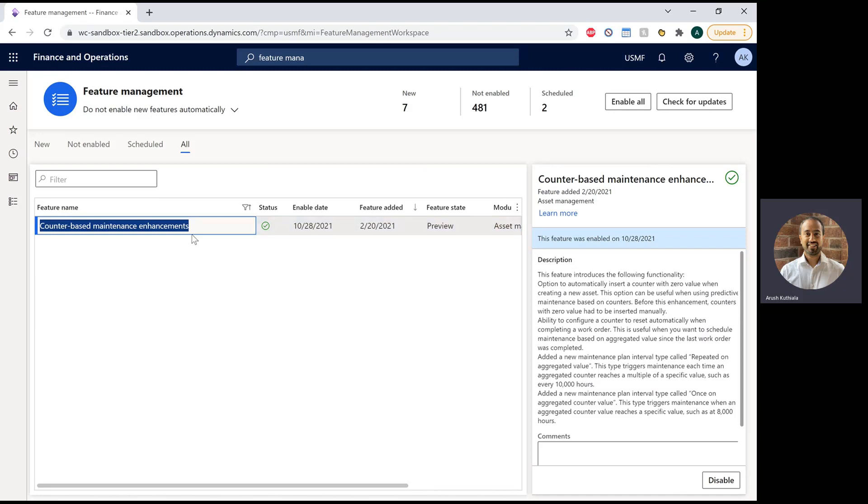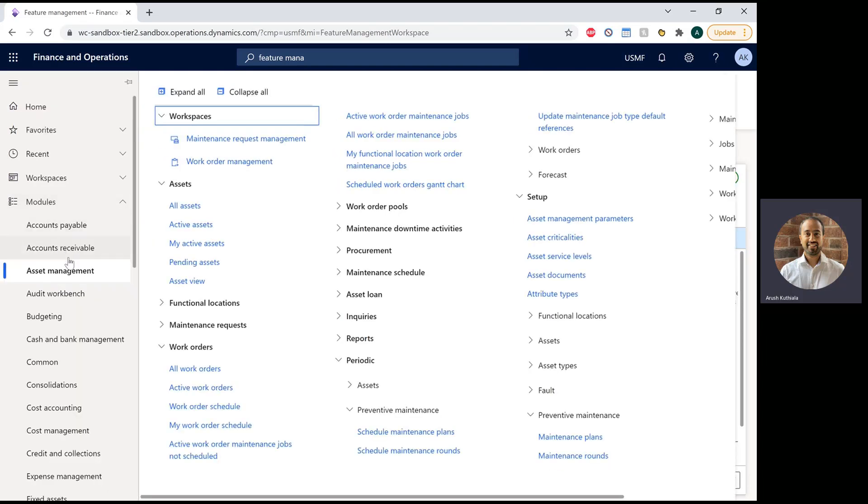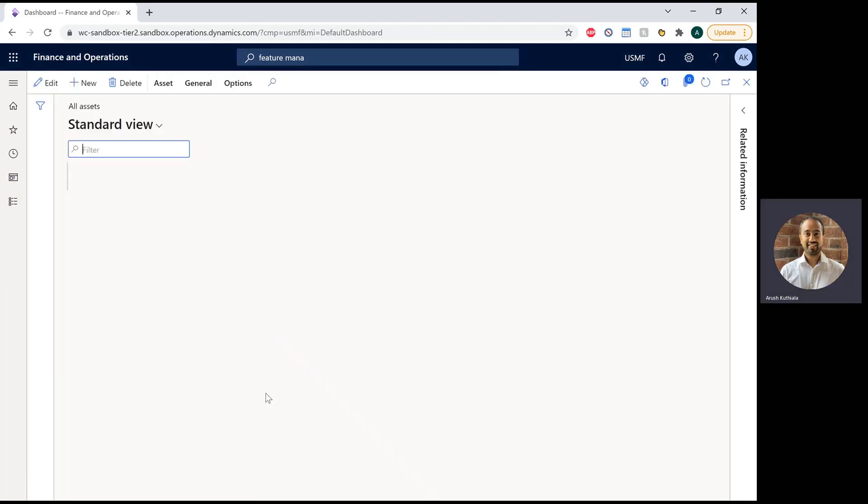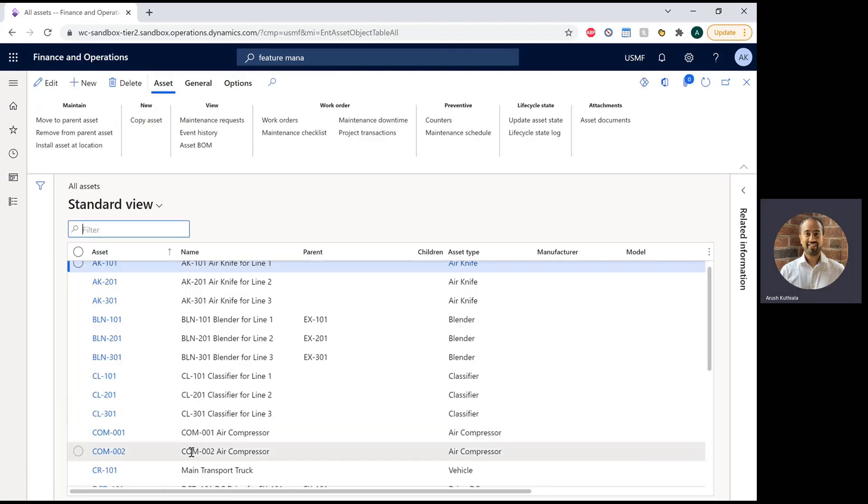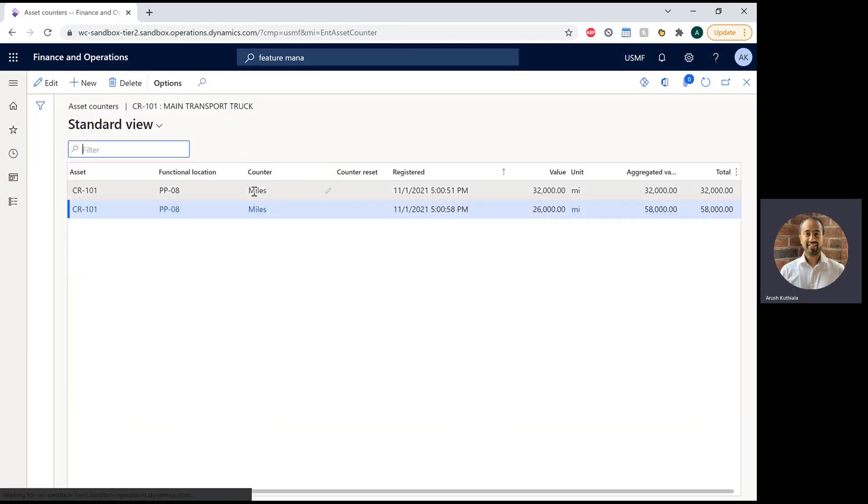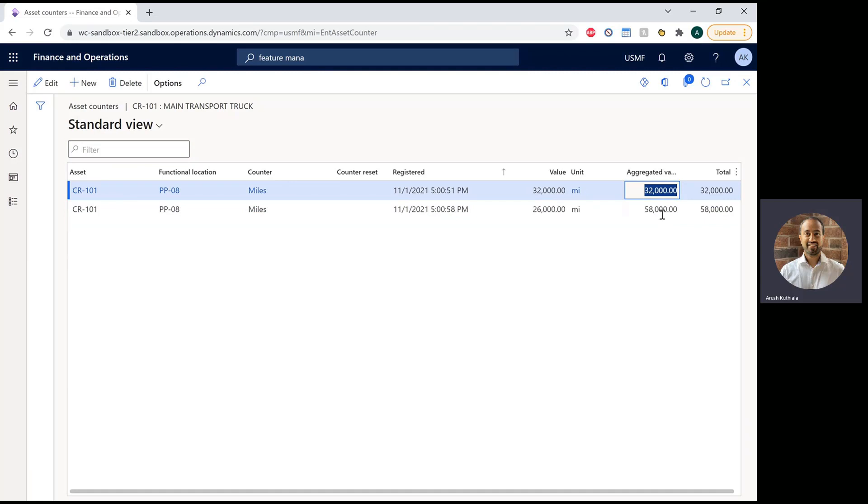So what are counters? Counters are numeric-based tracking on assets. If I go into my Asset Management here and I go to my All Assets, you can see I've set up one called Car. And within Car, I have a counter which is called Miles. You can see on my first reading we had 32,000 miles, and my second we had 58,000 miles.